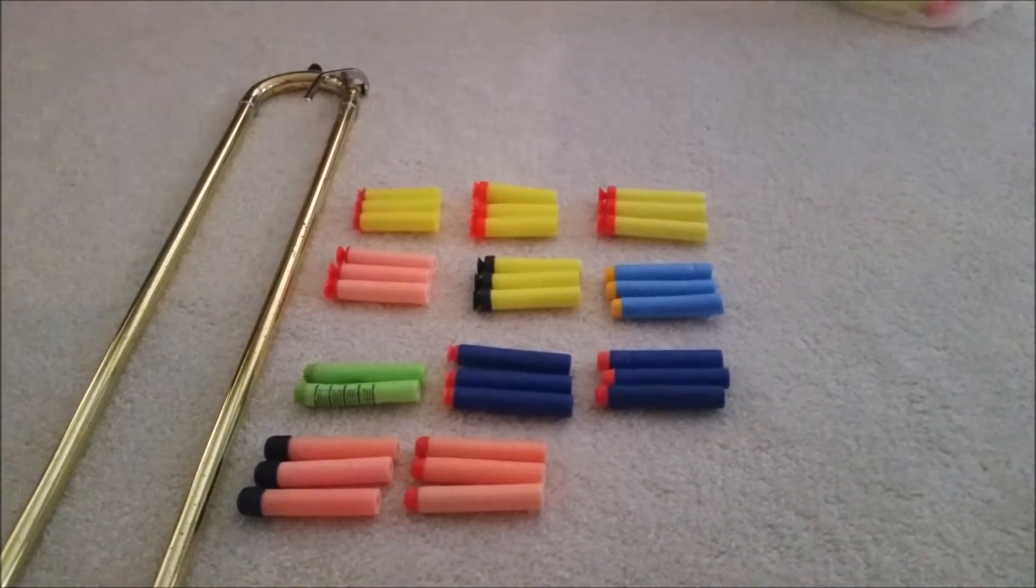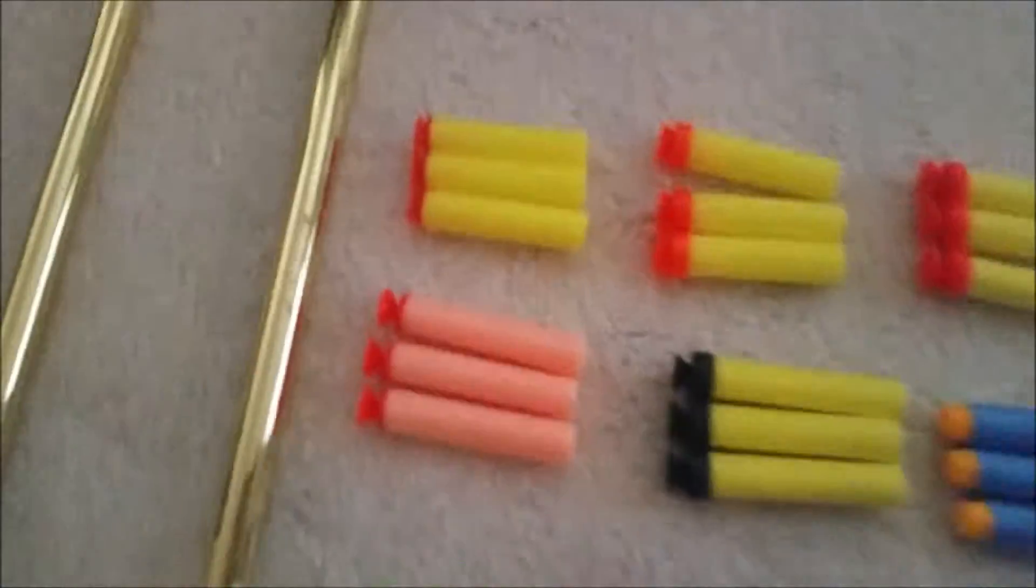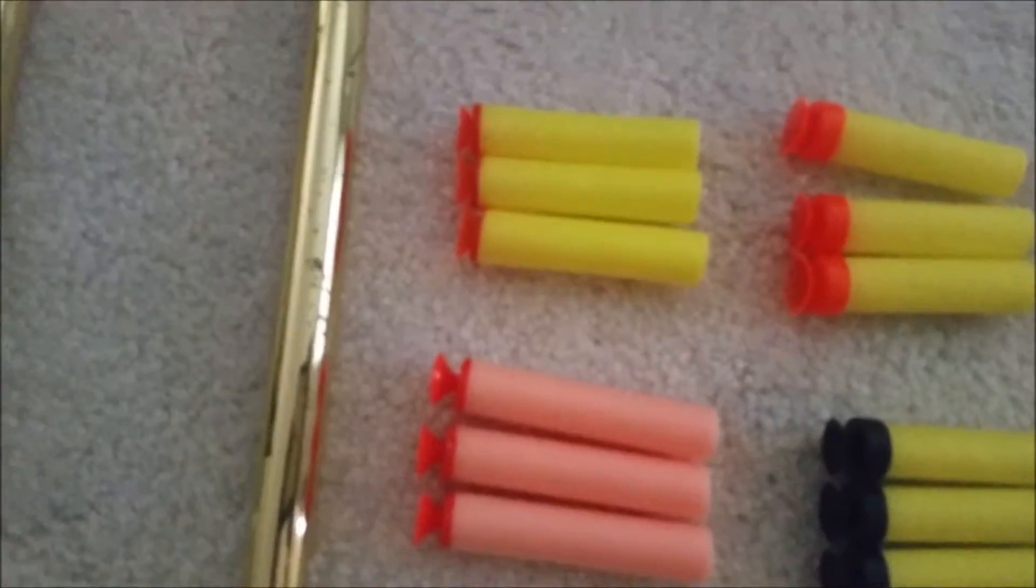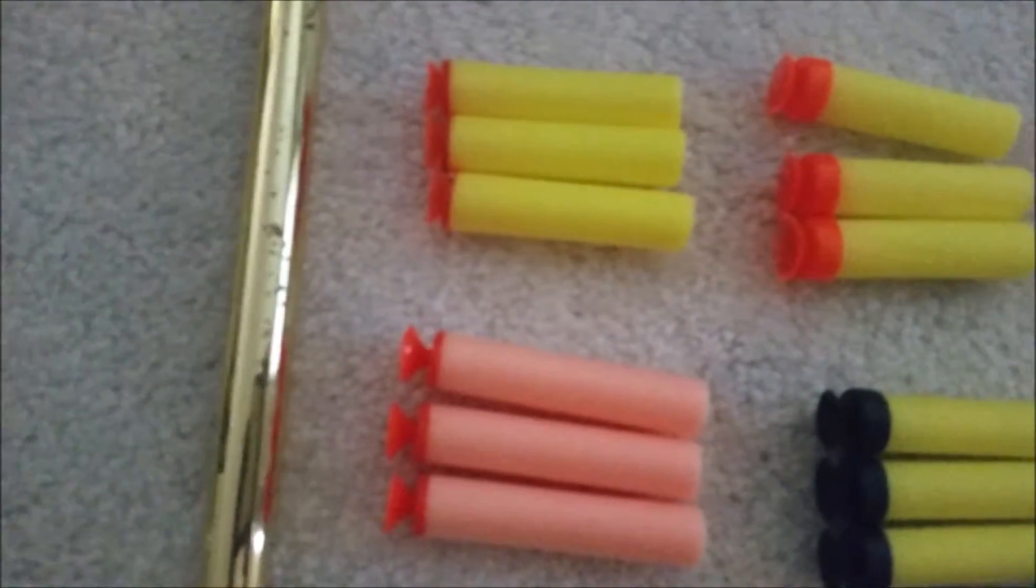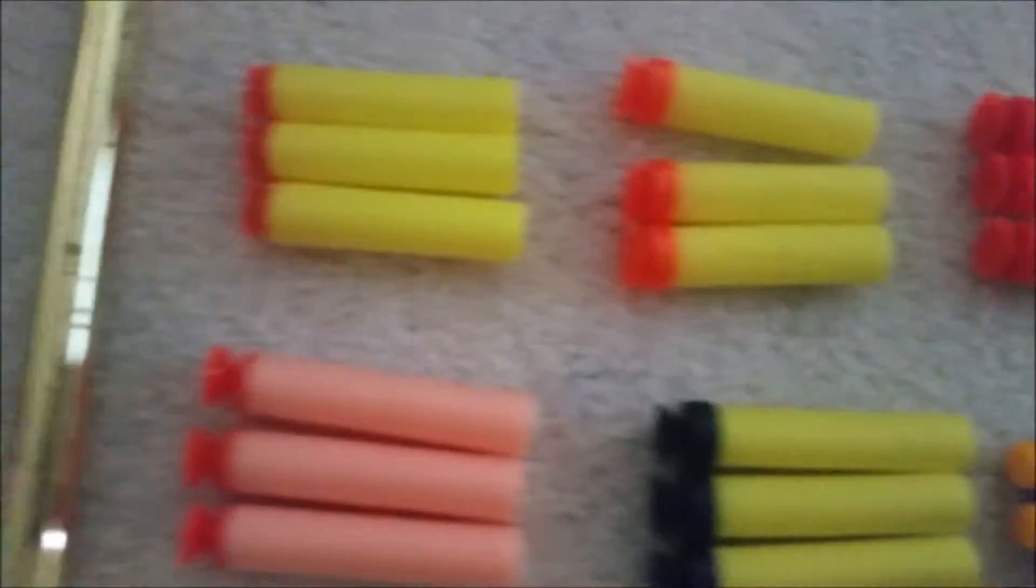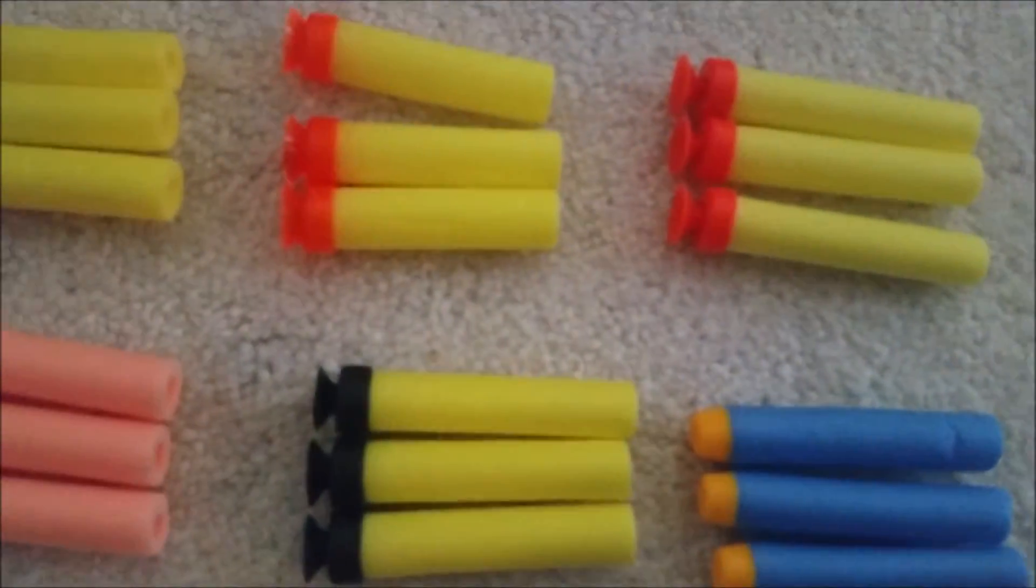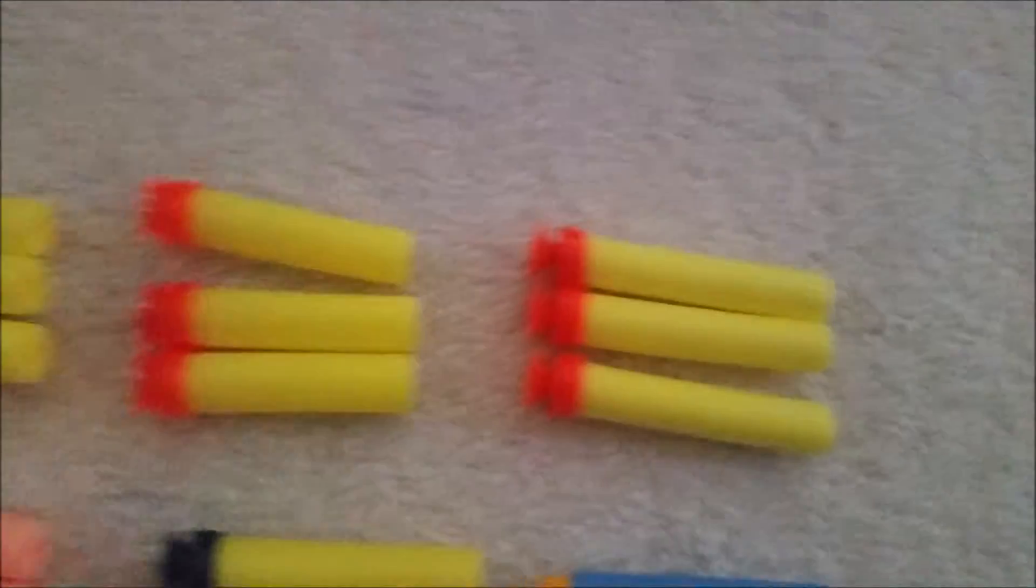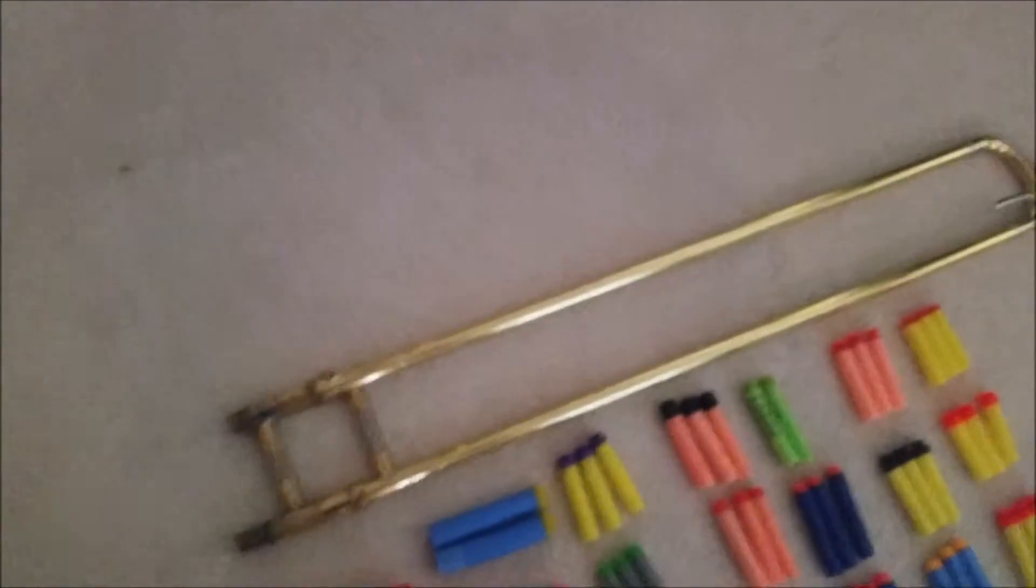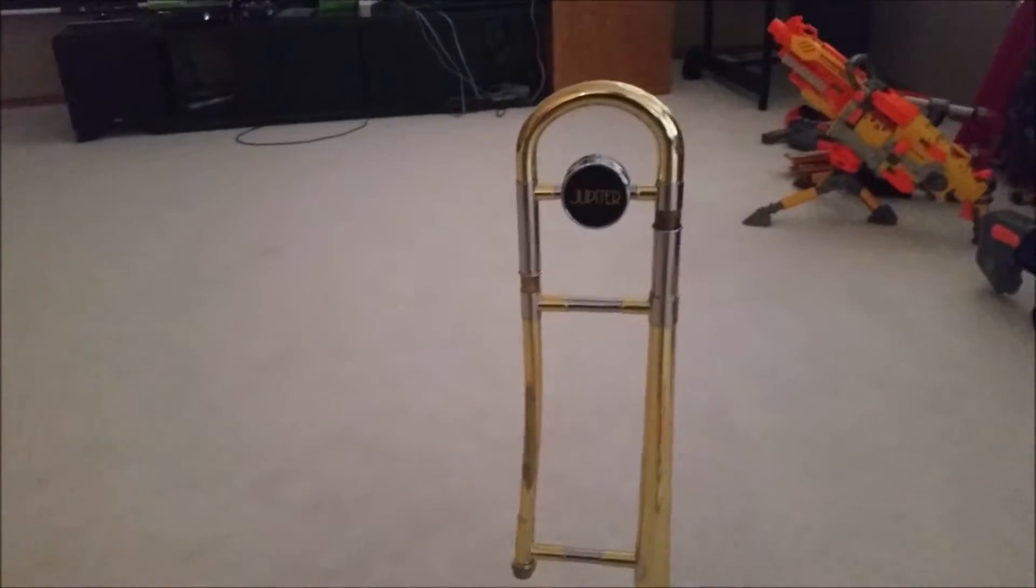As well as, we have these two which have the post of the suction cup inside of the dart shaft. Then we have these where it's a cap, as well as these. The difference between these two is the type of suction cup and the length of the dart. And of course, we have our wonderful Jupiter trombone slide with the bell just randomly sitting here.